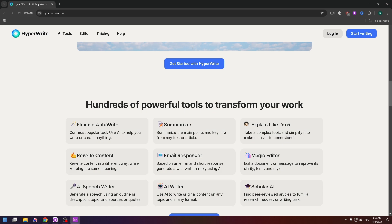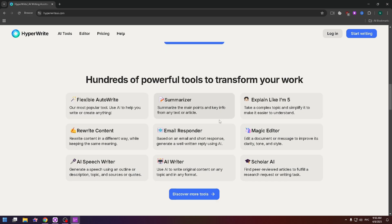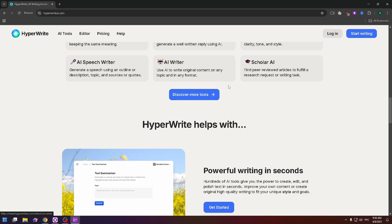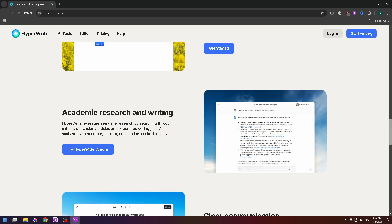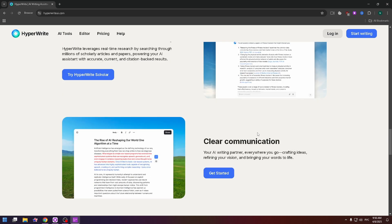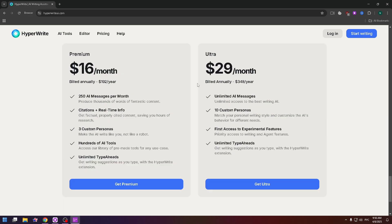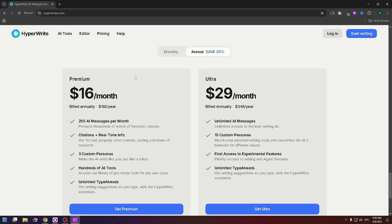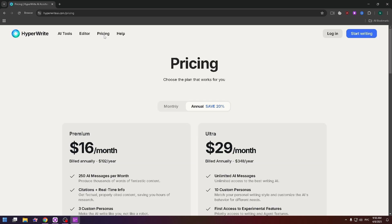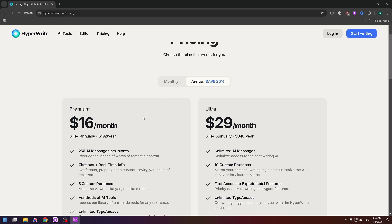Here's a screenshot showing hundreds of powerful tools to transform your work — for example, flexible outlines, email responder, magic editor, Scholar AI, academic research and writing, clear communication, and so on. Now let's talk about pricing. You can already see there are two plans, or you can just click on Pricing.